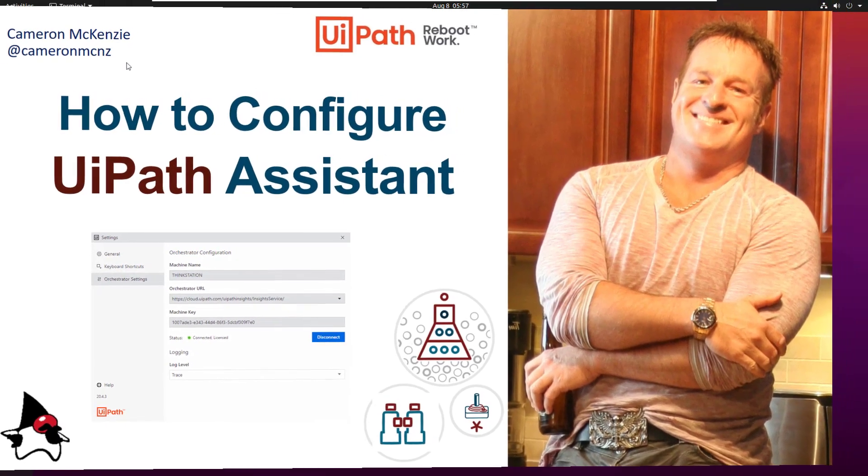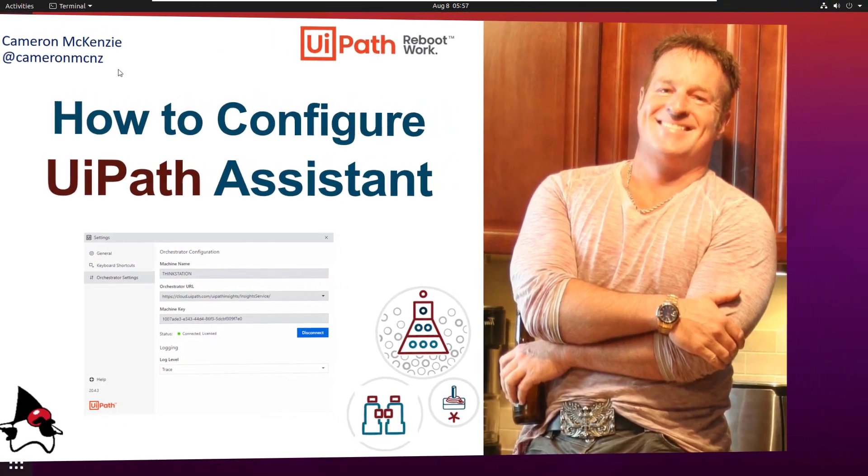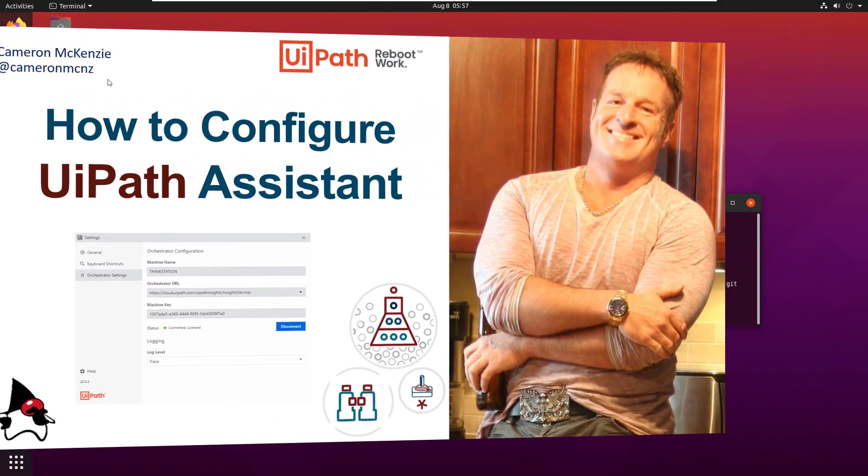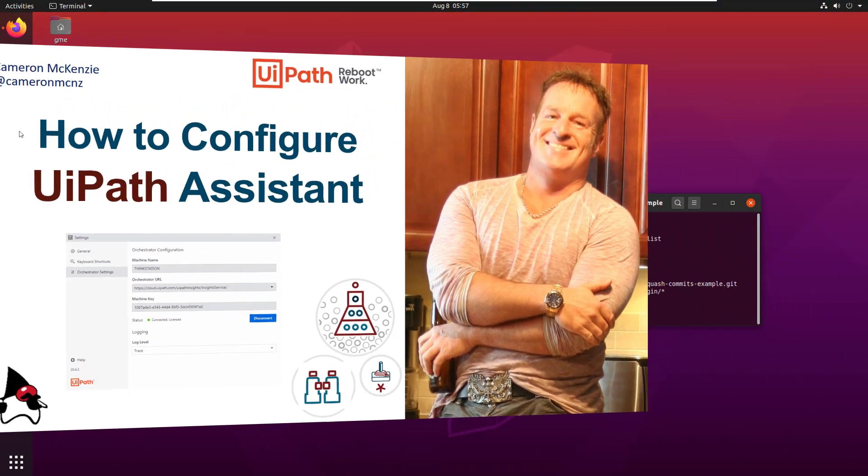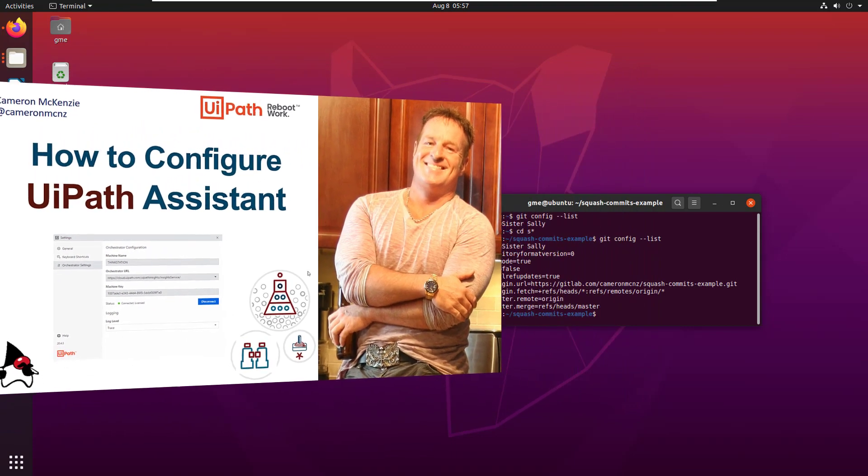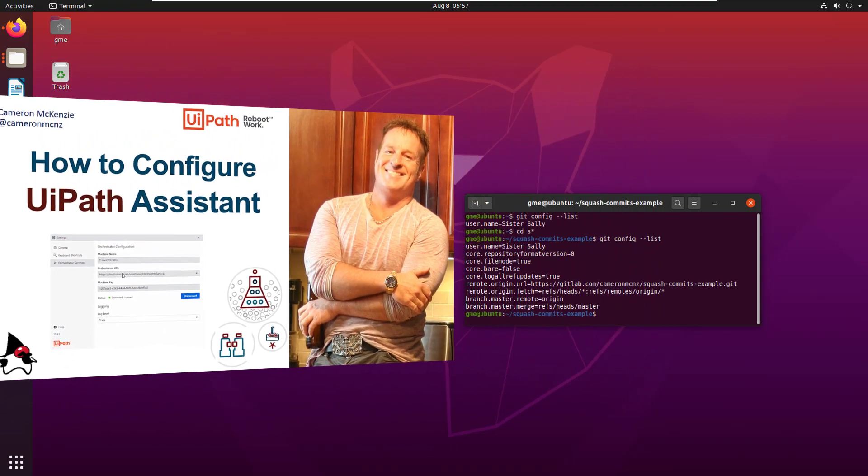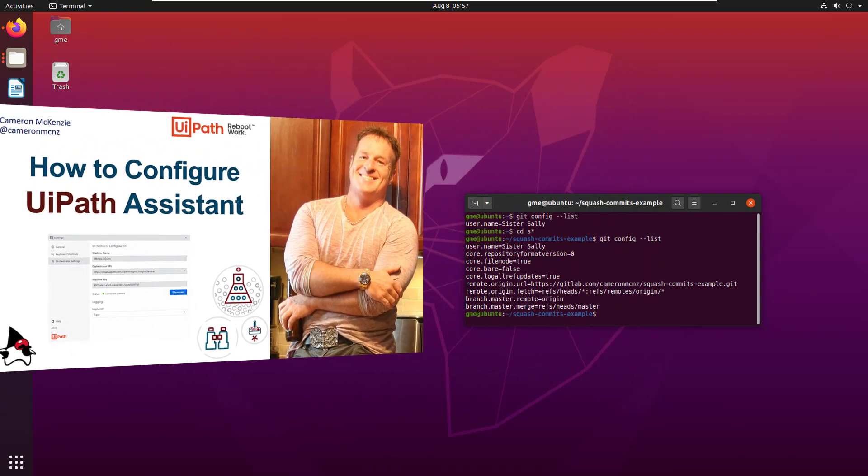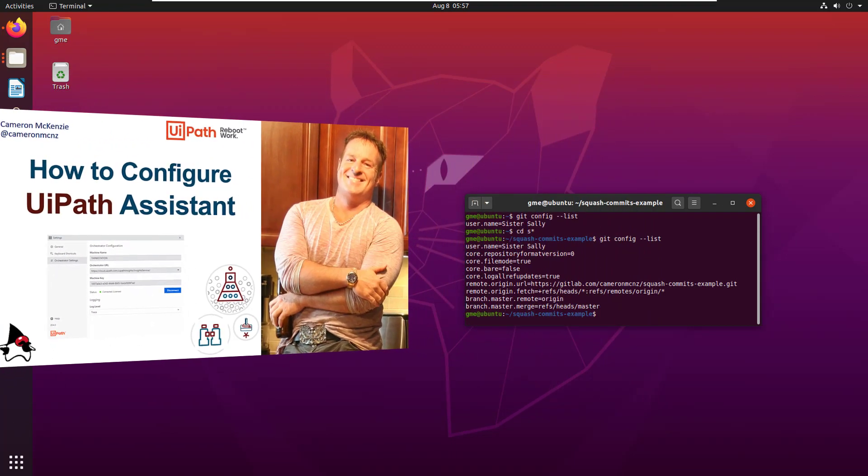Hi, I'm Cameron McKenzie at CameronMCNZ on Twitter, and I wanted to show you how to configure UiPath Assistant and get that Orchestrator URL and Machine Key.